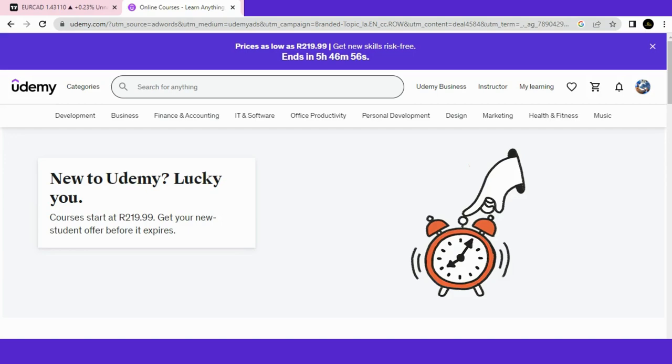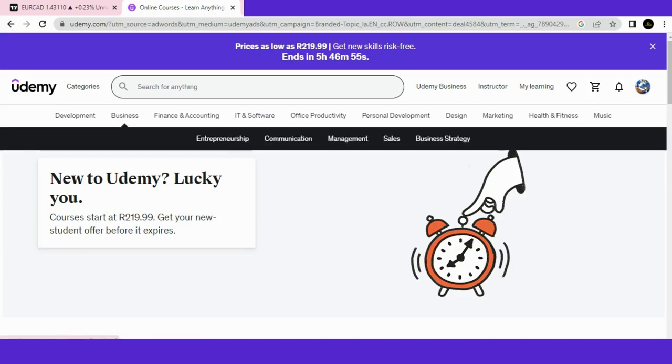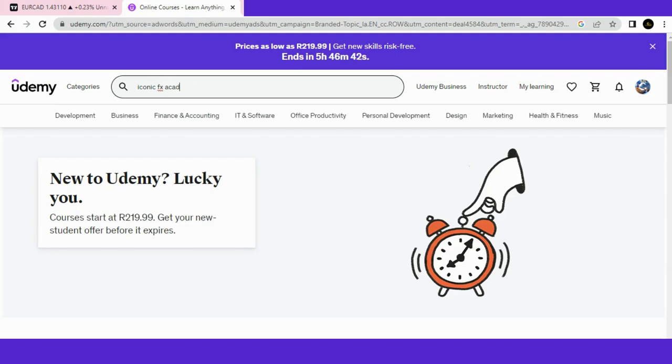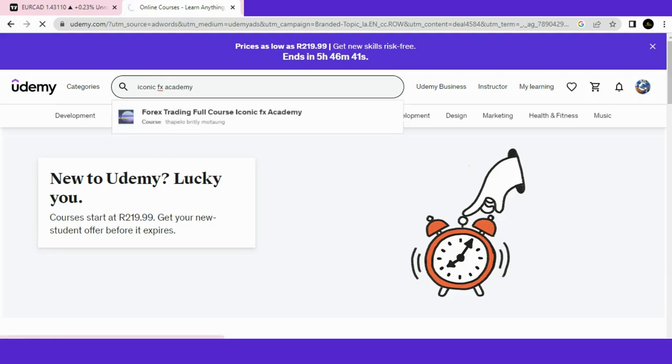Before we get into today's video, I want to show you the Udemy course that I have. We're currently on the Udemy website. What you do is click and search for Iconic FX Academy, and it will pop up as the first one.